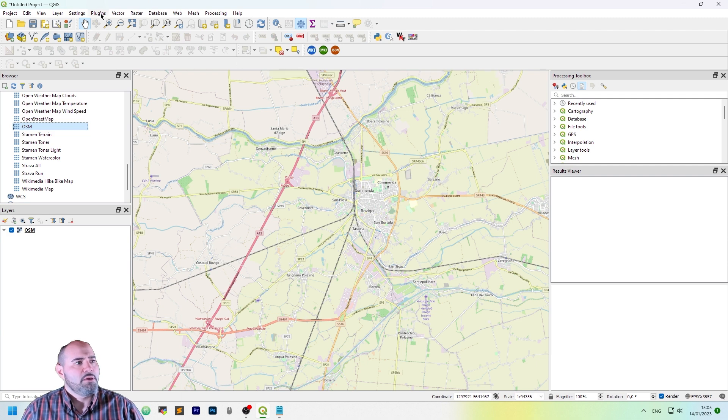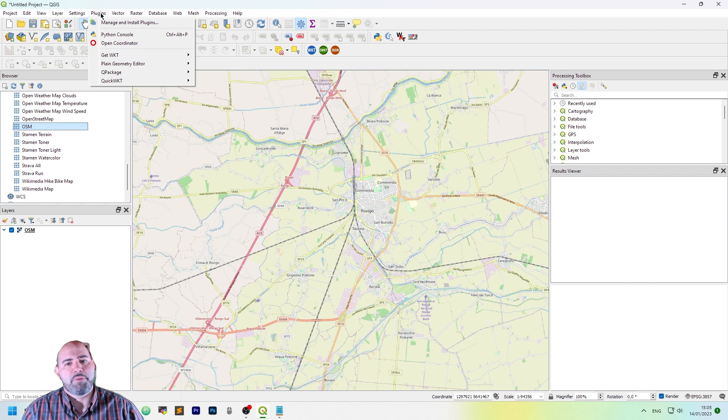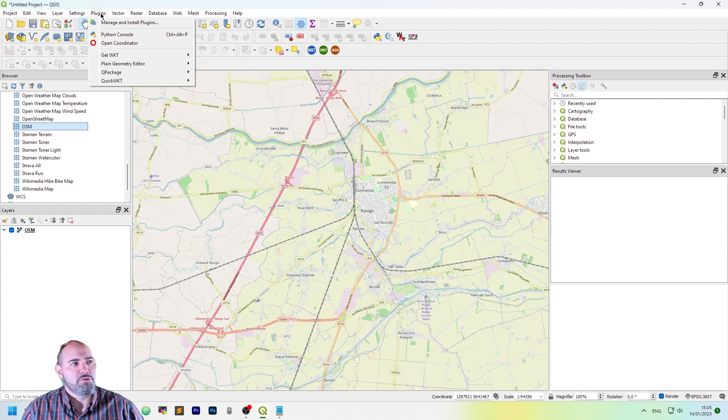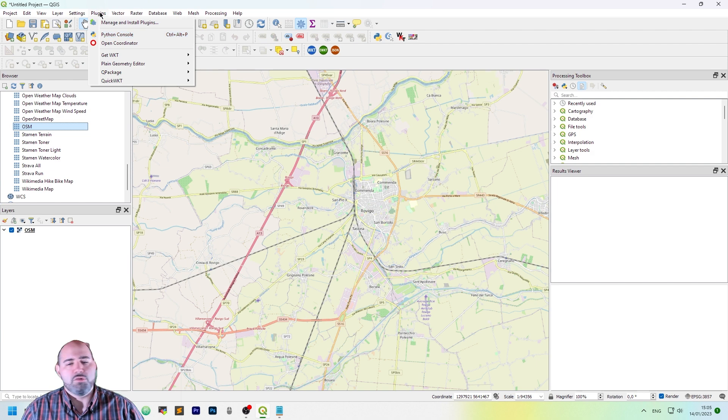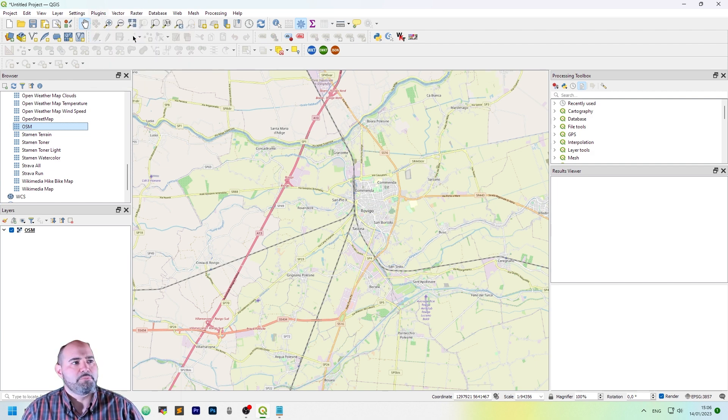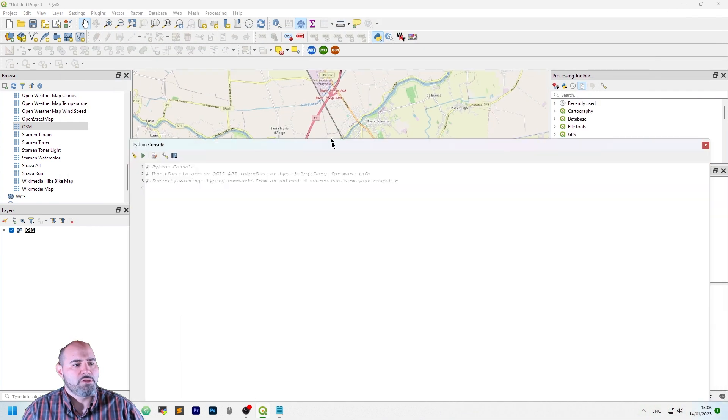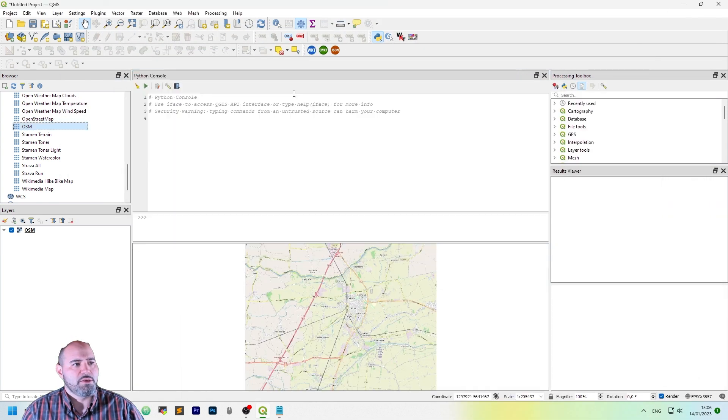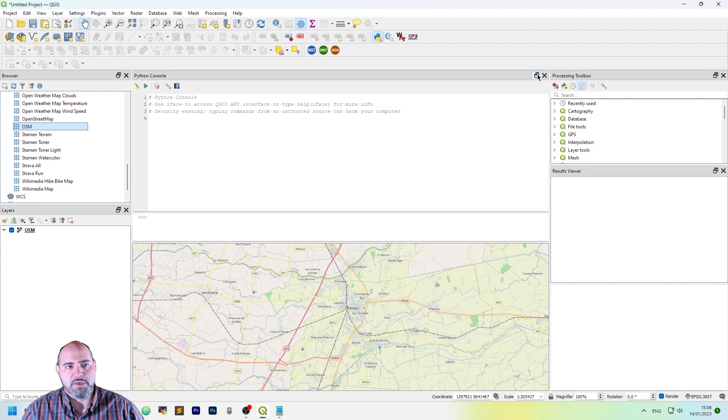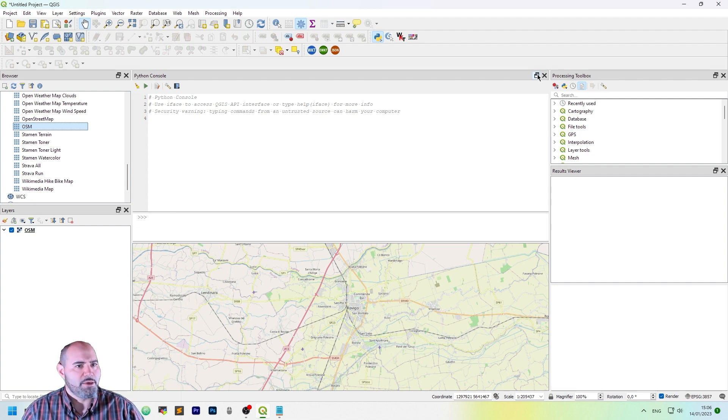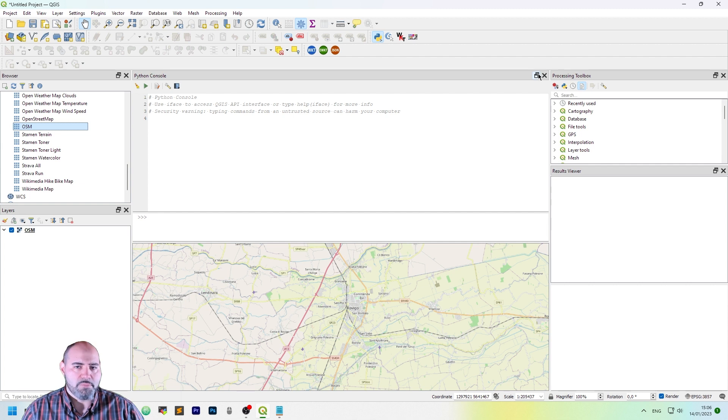The script may be executed using the Python console. So in order to open the Python console, you need to go under the menu Plugins and click Python console. It is usually docked. In my case, I had previously clicked the Undock button.